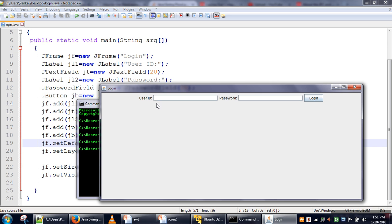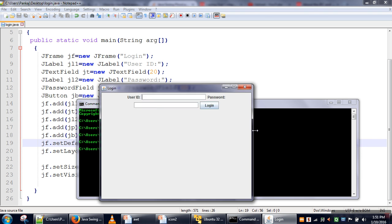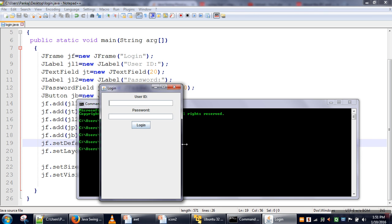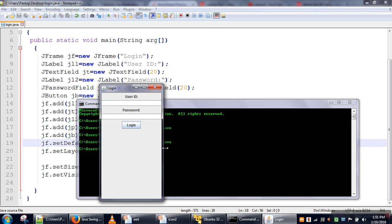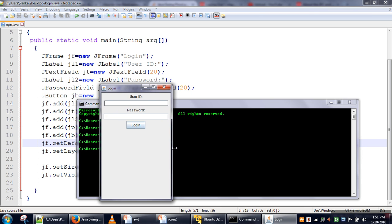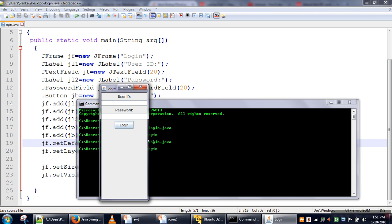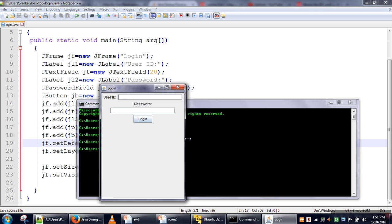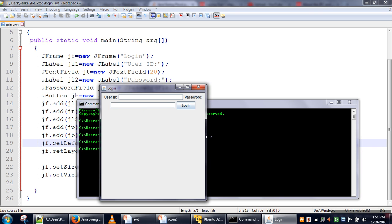So actually in FlowLayout, there are two possibilities - it will add every element in this direction or in this direction. If you change the size of your window, you can see after password text field there is no space, that's why the next element is put here.